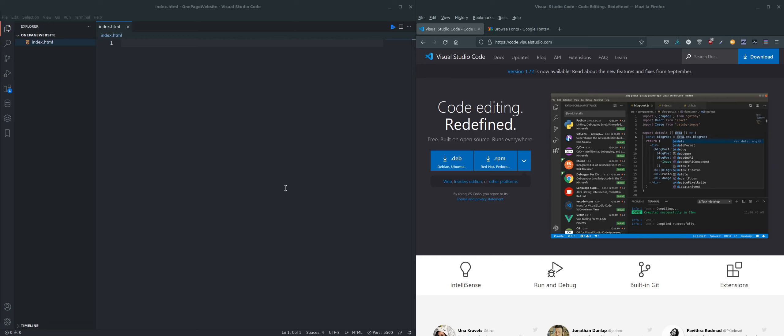Before we get started, it's a good idea to set up your environment properly so you know what you're going to be using for your coding.